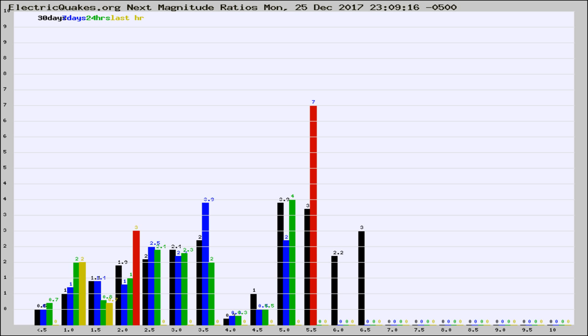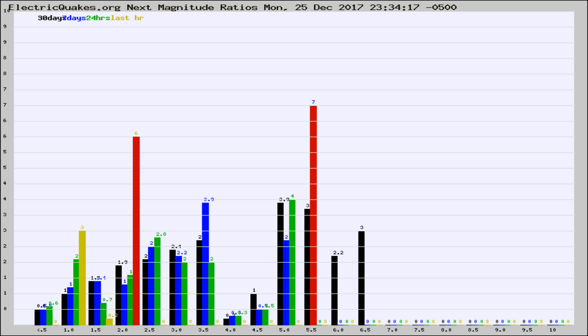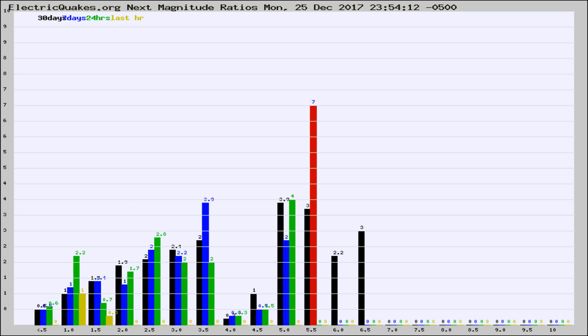Now you're seeing the next magnitude ratios, which is a graph of the ratio of, say, magnitude 2 to the number of magnitude 3s, which should stay consistent for any given area. If it changes between the last 30 days, 7 days, 24 hours, and last hour, it may indicate something unusual happening in that area. This is worldwide.